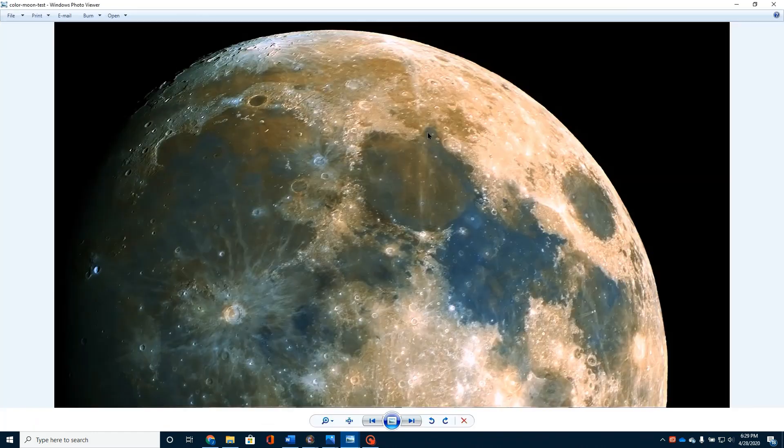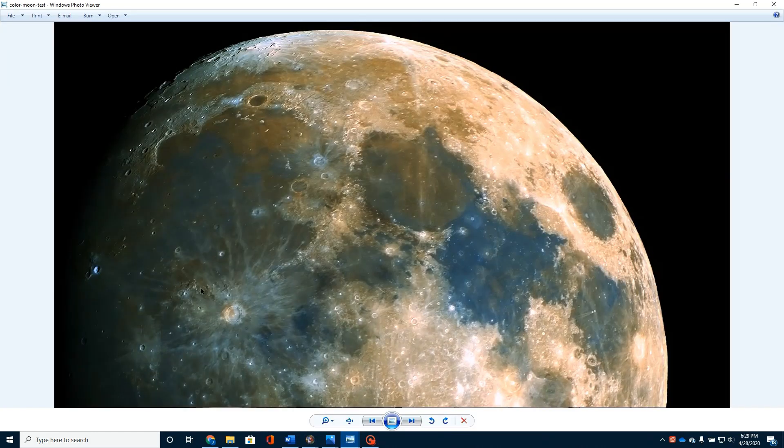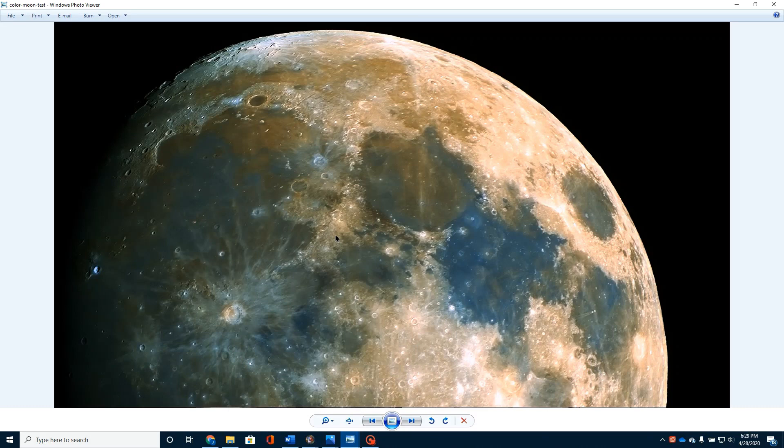I decided to process my images, lunar images, in color. And this has really been a fun and exciting thing to do.